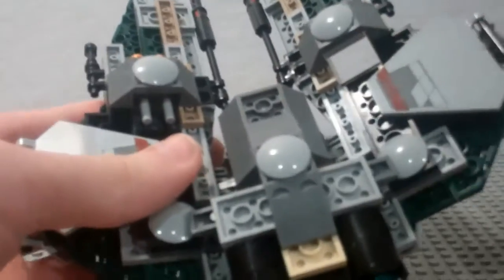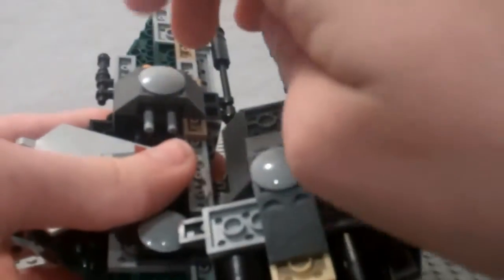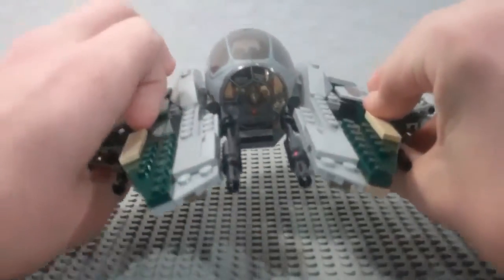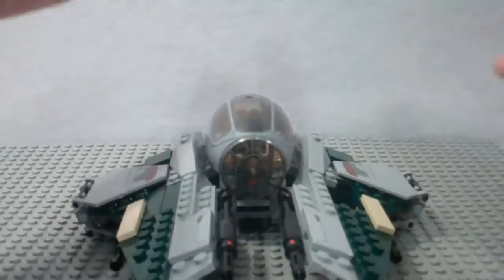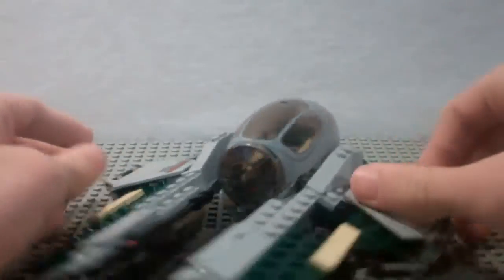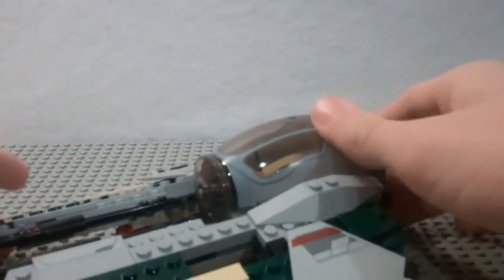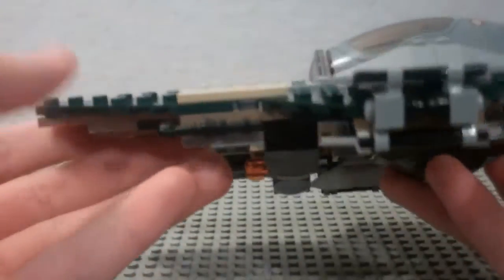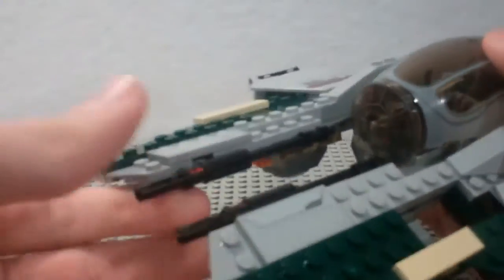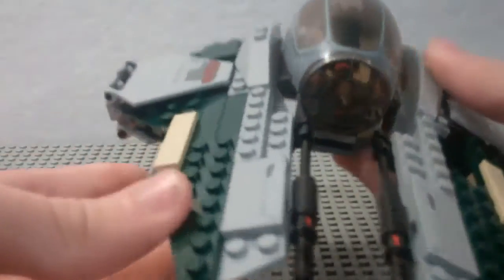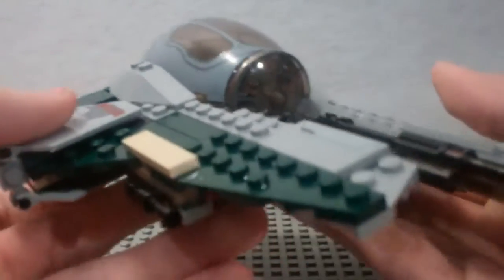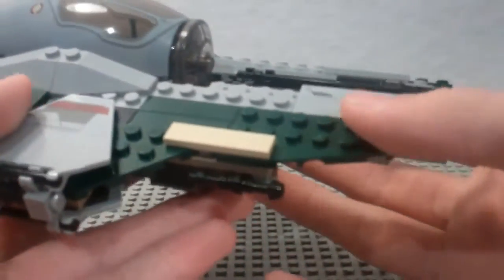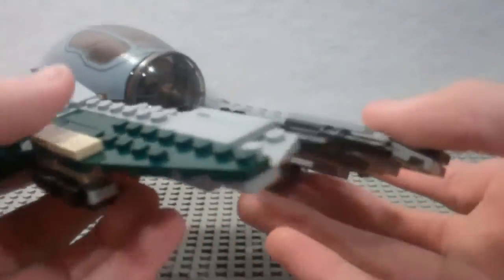Unfortunately, this doesn't have any landing gear. It just sits on these little circular pieces, and it sits perfectly, though. It's pretty nice, but I really like the gun details. I love the dark green color. Dark green is one of my favorite colors, and it works perfectly with this set.